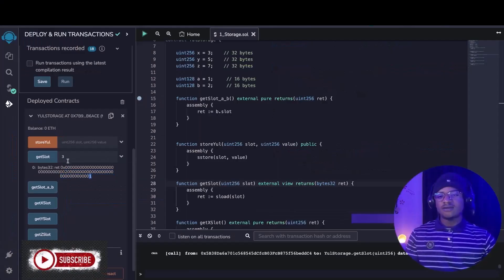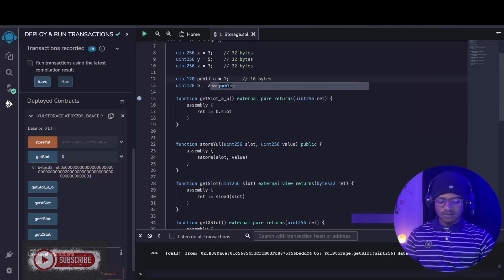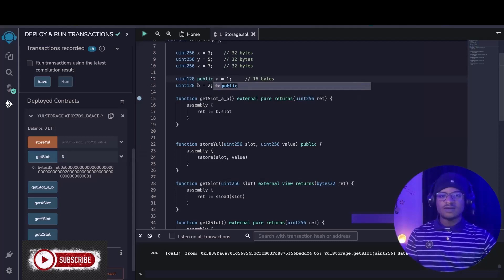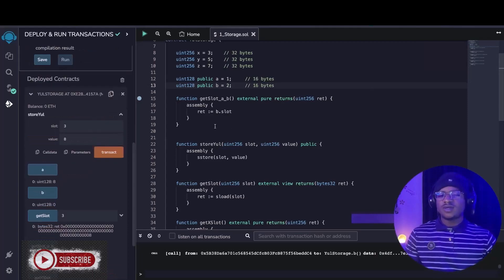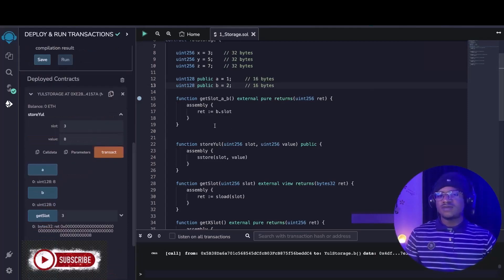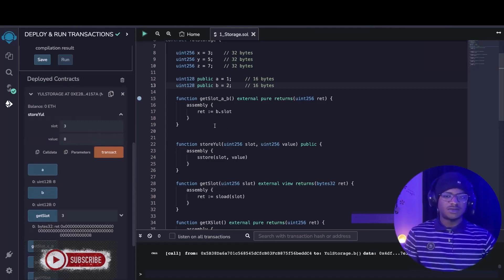In Solidity, adding the public visibility modifier lets us read packed variables without worrying about the slot layout. But to read or update packed values directly in Yul, we need bit shifting and masking. We will cover those details in the next video tutorial.